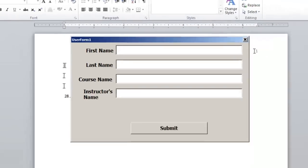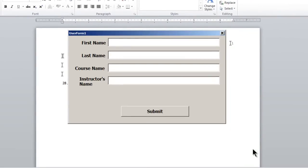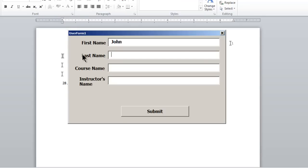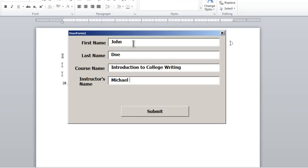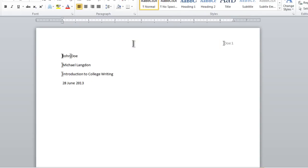If I double click on this you can see the user form comes up right away and I can type everything in and click submit and as you can see it inserts all the information automatically for me. So what I want to do now is show you how I did this and how it works.